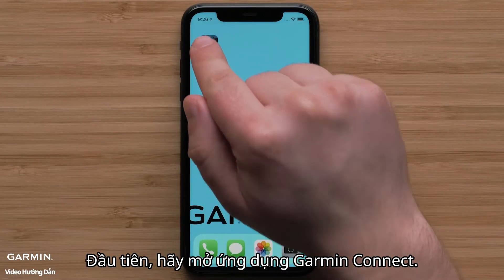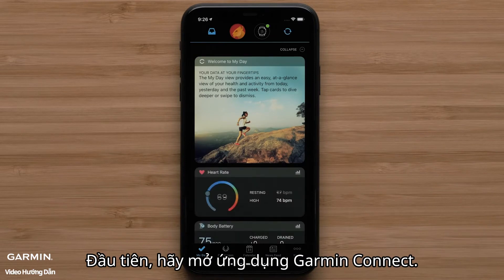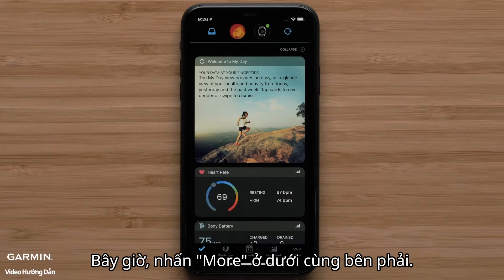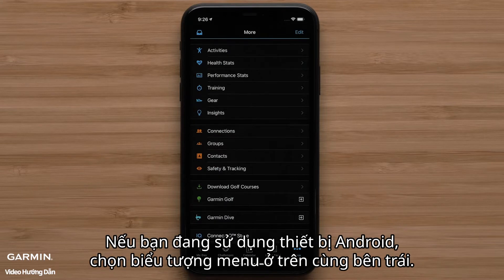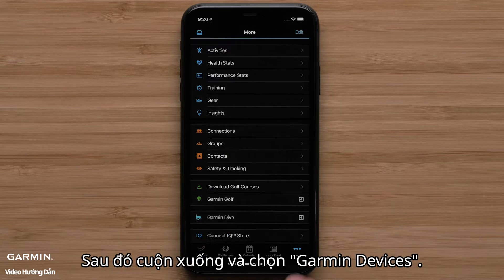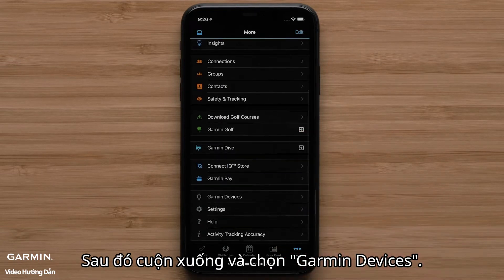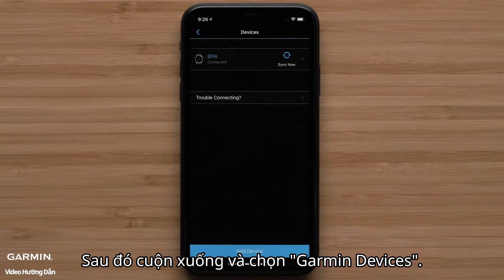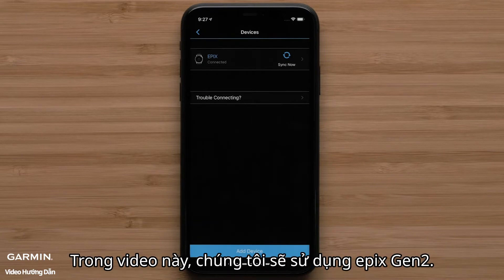First, open the Garmin Connect app. Now press More on the bottom right. If you are using an Android device, select the Menu icon in the top left. Then scroll down and select Garmin Devices. Then select your watch. In this video, we will be using an Epyx Gen 2.